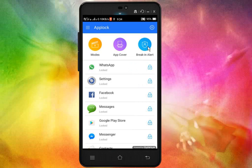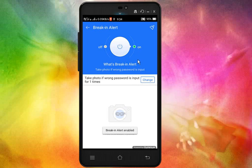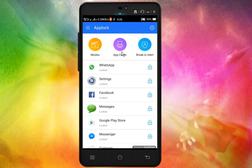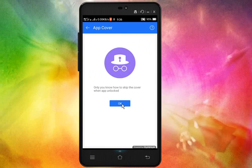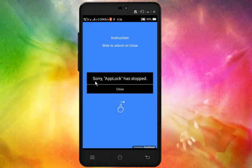If you click on this button, you will see the option for a break-in alert. This is the default button, which is a very important option. If you click on this button, you will see the password for one time. You will see the password on the page.